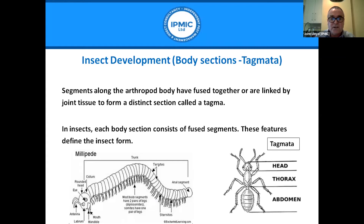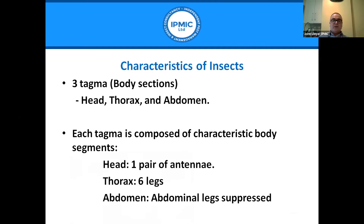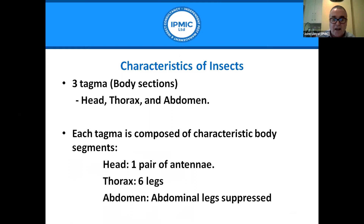In terms of development, body segments along an arthropod's length are fused together and can be linked by joint tissue to form distinct sections called tagmata. In insects, each body section from an evolutionary point of view consists of fused segments. Insects have three tagmata: head, thorax, and abdomen. The head has a pair of antennae, the thorax has six segmented legs, and the abdomen has its abdominal legs suppressed.